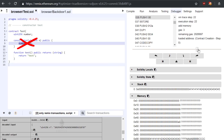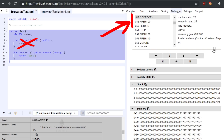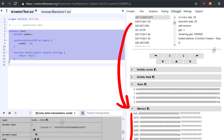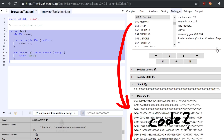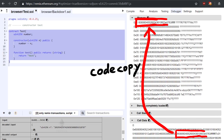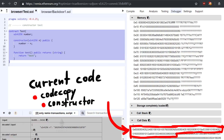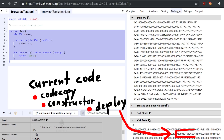Now that the constructor is done, it will push some more values on the stack and perform another code copy. If you observe the memory, you see that it now copied what looks like code into memory at offset 0. But not all the code — the code before is actually what we are executing right now. It performs all this code copy, the constructor code, and now it deploys the actual contract code.